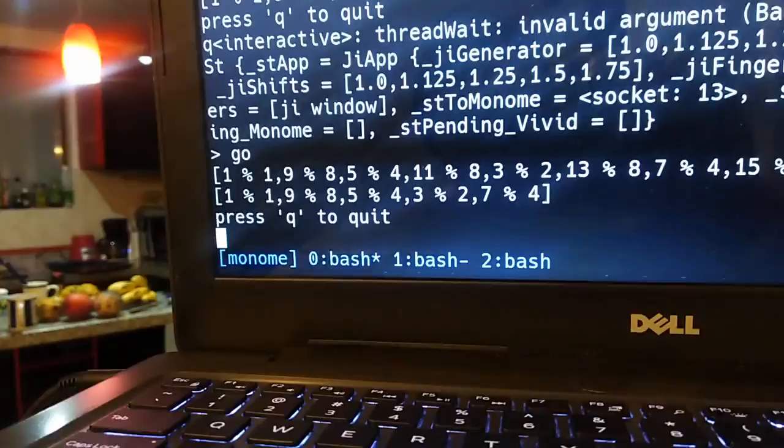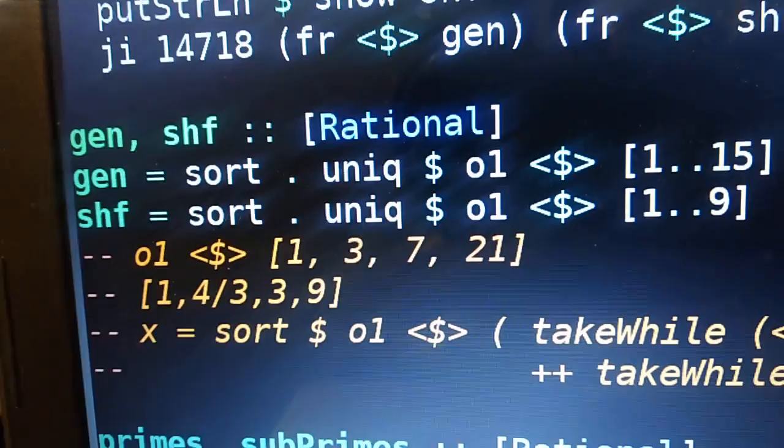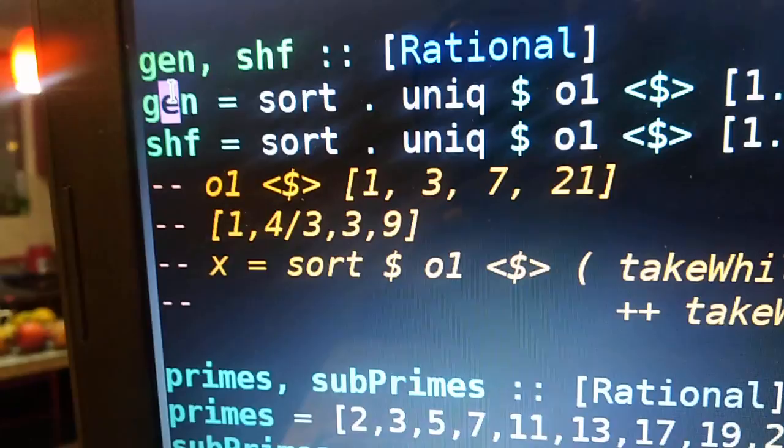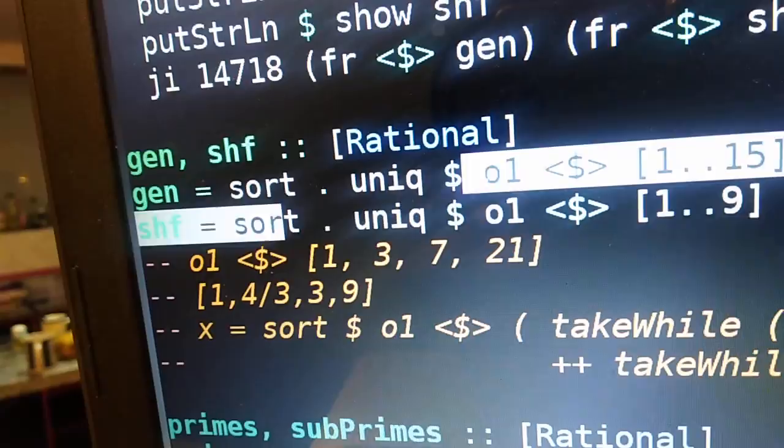But what you have to do to choose scales is edit this file. There's a few ways you can write your scale. Here I've got one scale called gen, and the other scale is called shift. Those are the only two lines that you have to edit. These two right here.